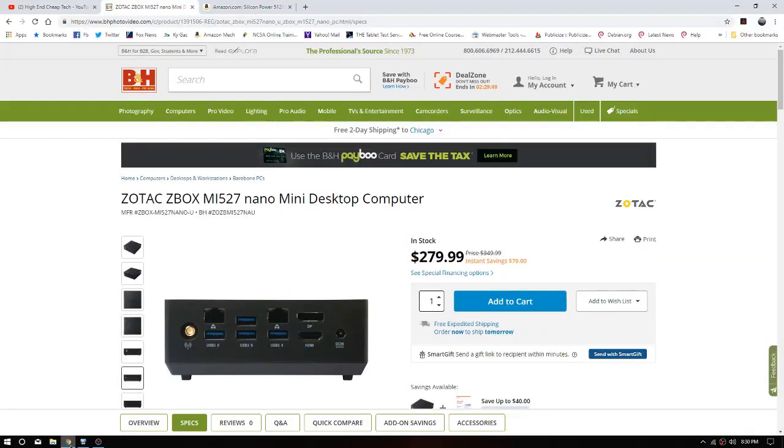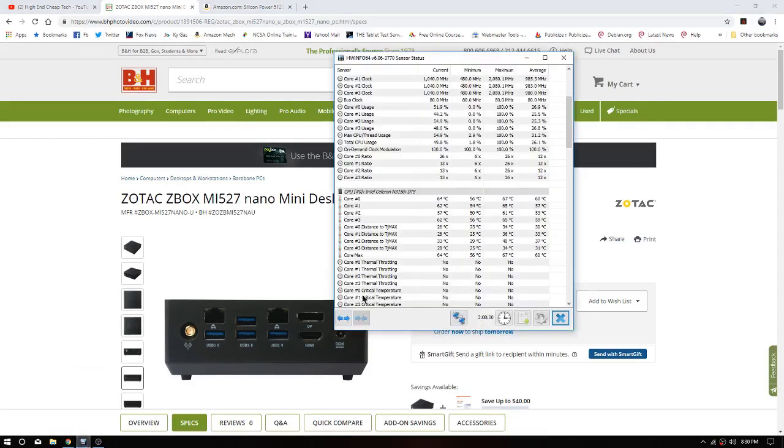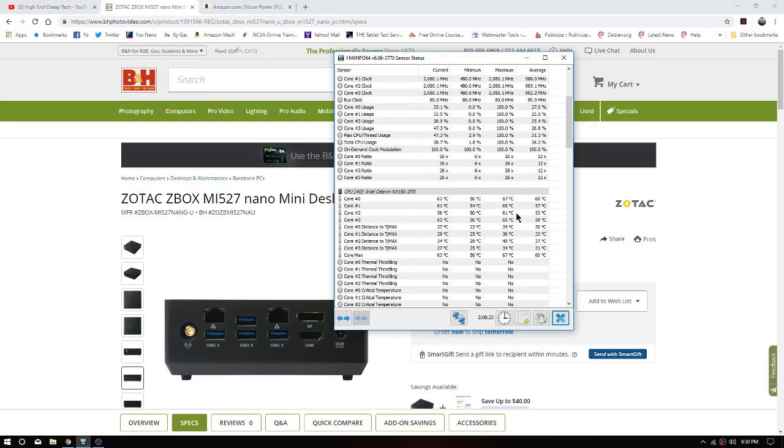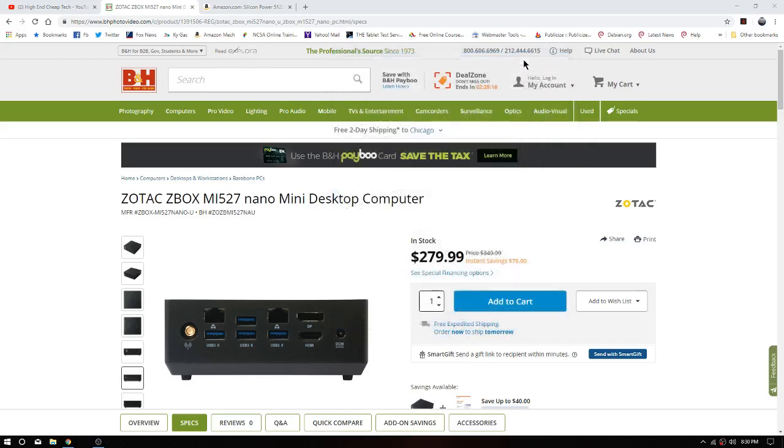All right folks, here we are back. Before we get into the Zotac replacement, this is the normal temps I get out of the Zotac. As you can see, I've been doing some handbraking stuff to reduce video file size. We did hit 67, but our average temp is right around 60, and we are currently at like 64.